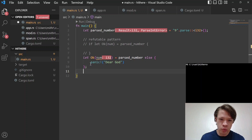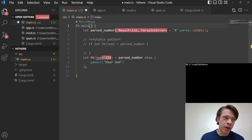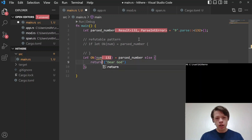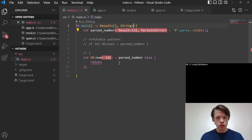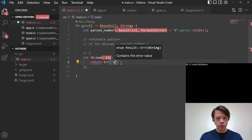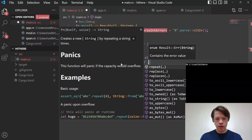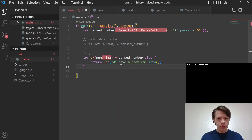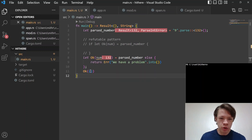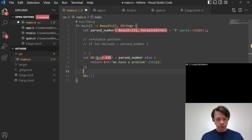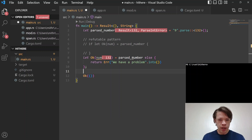If the pattern doesn't match it will panic the whole program, but you could also `return`. Say `main` returns a `Result` with a string error — you can return `Err("problem".to_string())` and that works too. At the end if everything works you put `Ok(())`. So on the line after the `let else`, you're guaranteed to have `num`.